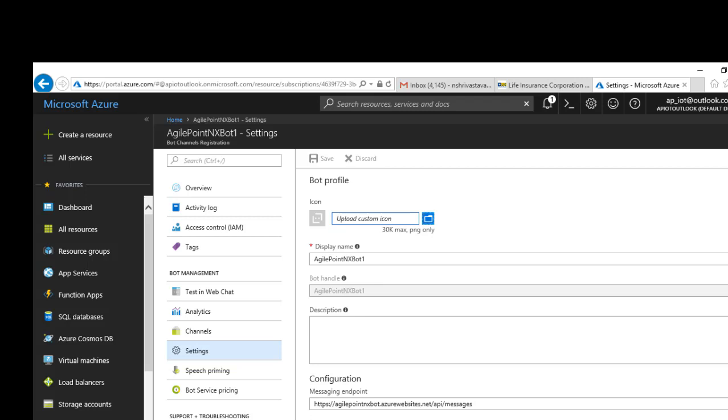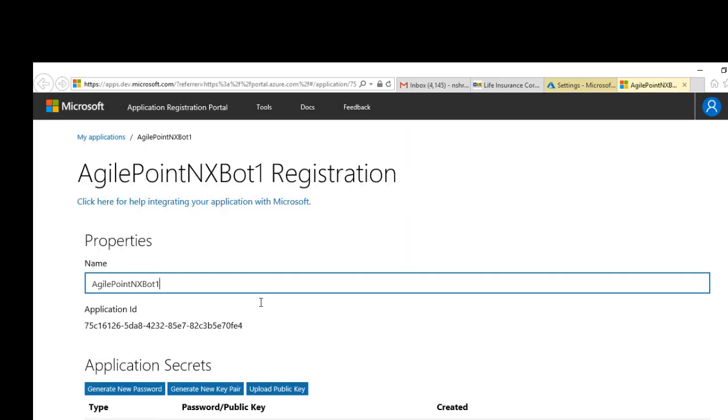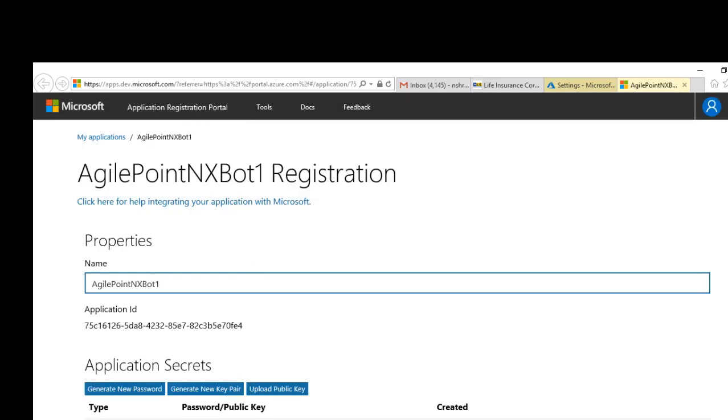Under Settings, click Manage. You need the client ID and client secrets, so click Manage. It takes you to the app registration portal from Azure.